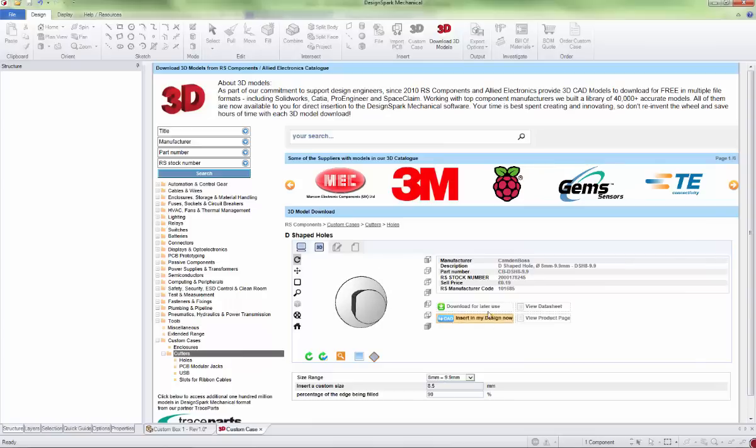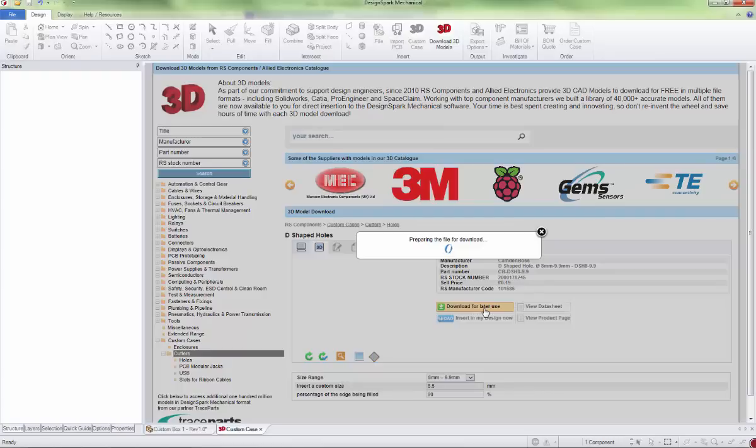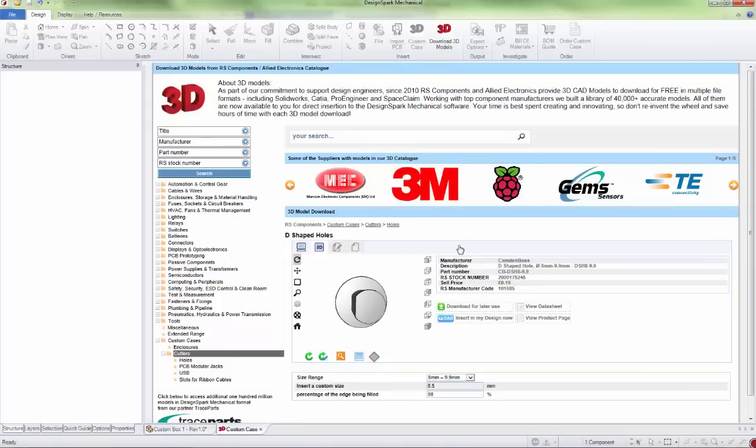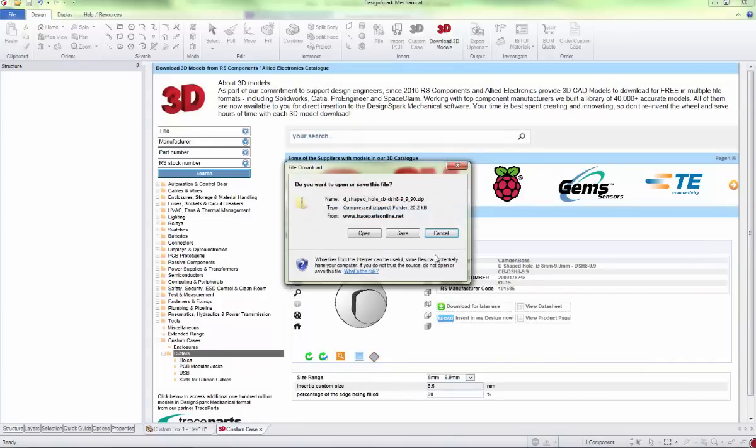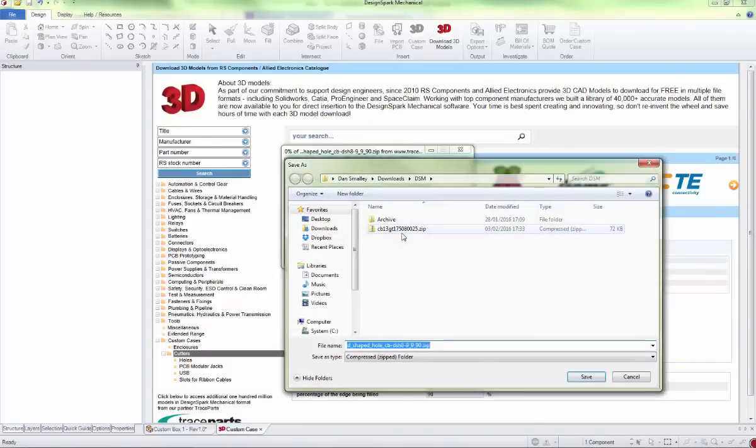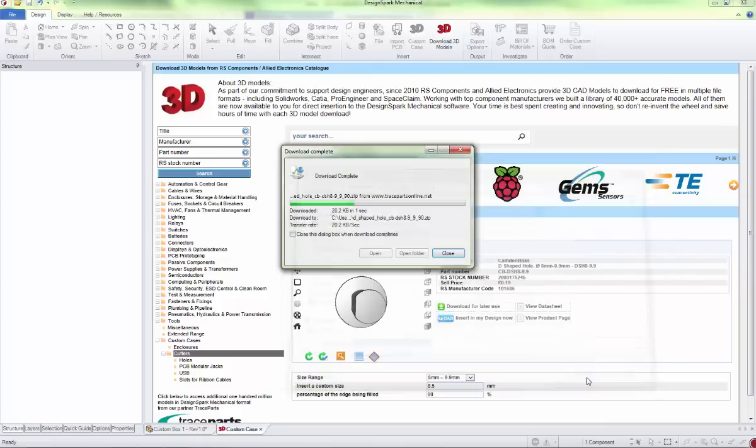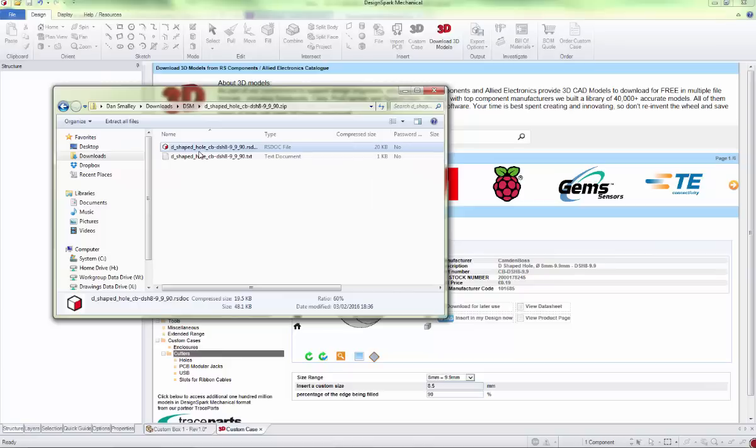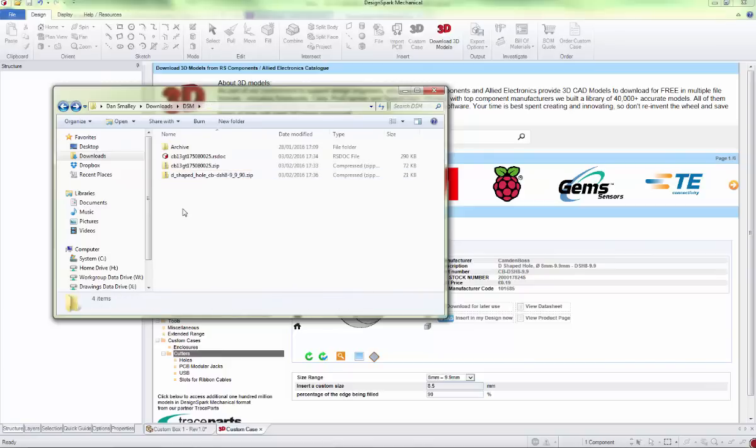Then we can download that. I recommend for any cutters that you're using, you also download the part that's going to go in there. In this instance, perhaps an SMA connector. You could download that file afterwards, put that into your design to make sure that the fit is correct. We'll save this; same thing, we need to unzip it. You can do that by copy and pasting.